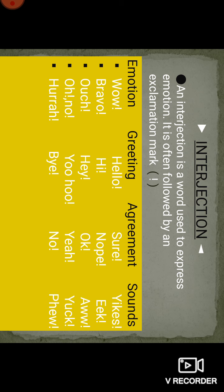We use interjections at the start of a sentence, like 'Wow, what a flower!' Interjections are divided into four categories: emotions (like 'wow', 'bravo', 'ouch', 'oh', 'no', 'hurrah'), greeting (like 'hi', 'hey', 'bye'), agreement (like 'sure', 'ok', 'yeah', 'no'), and sounds (like 'yikes', 'ow', 'yuck').